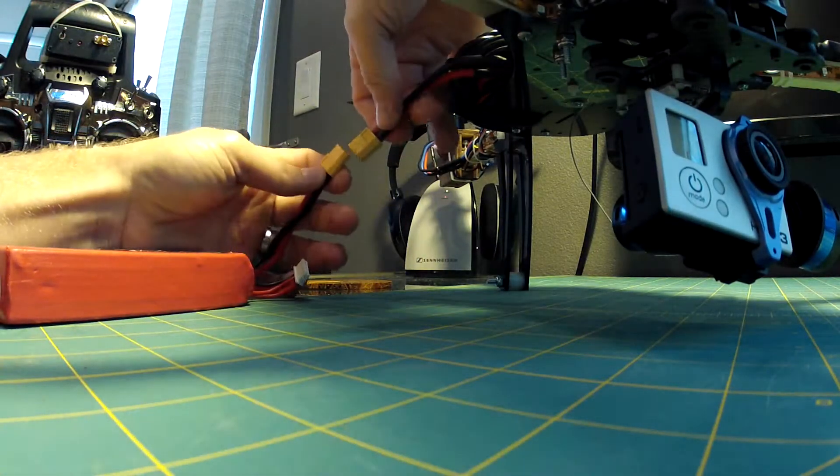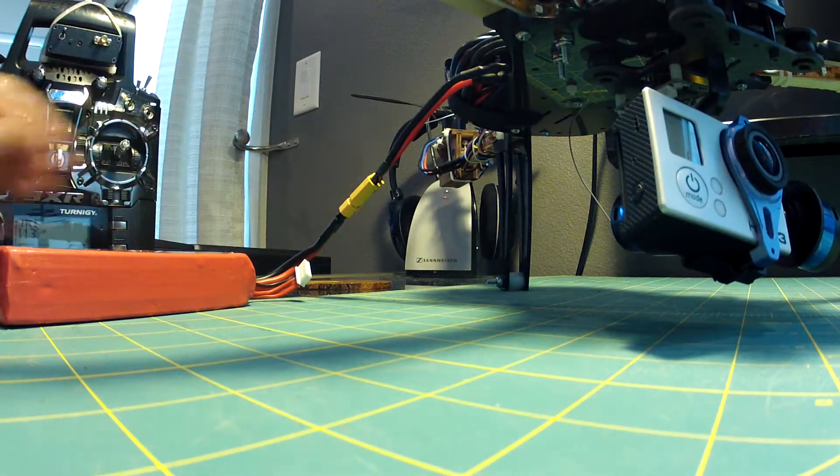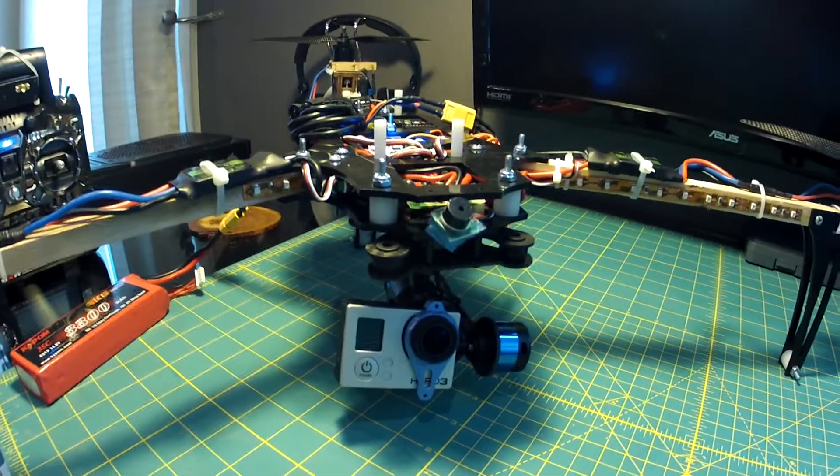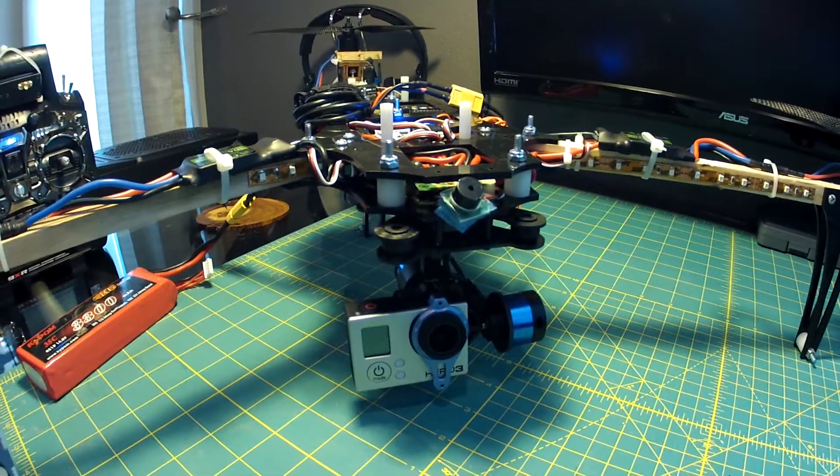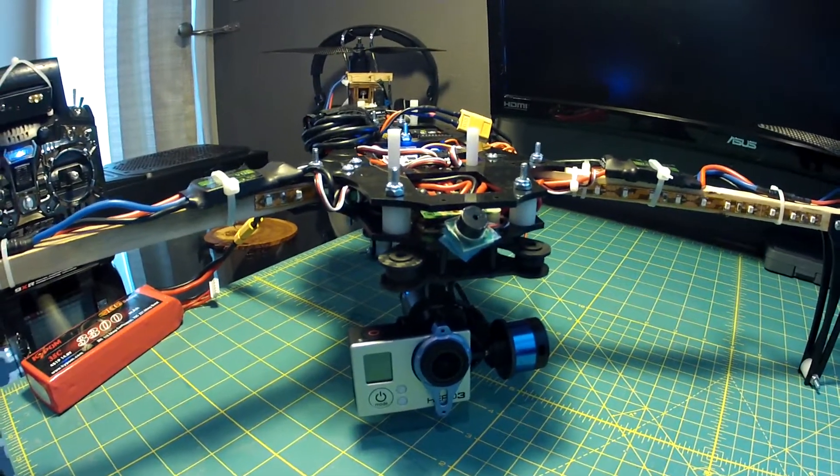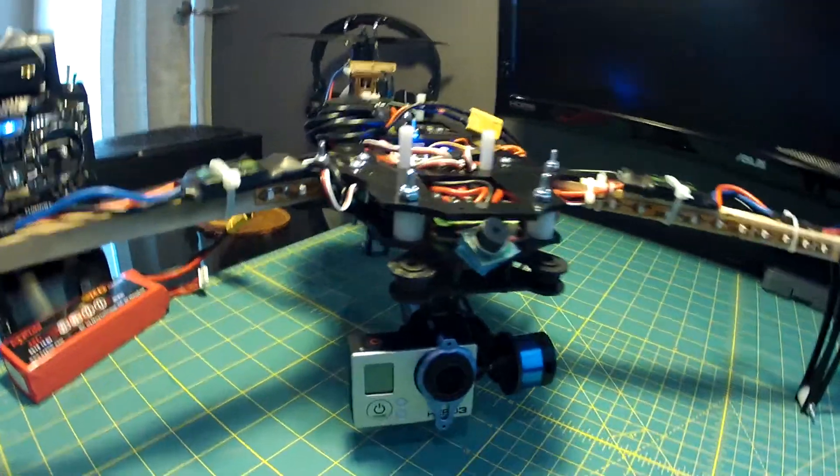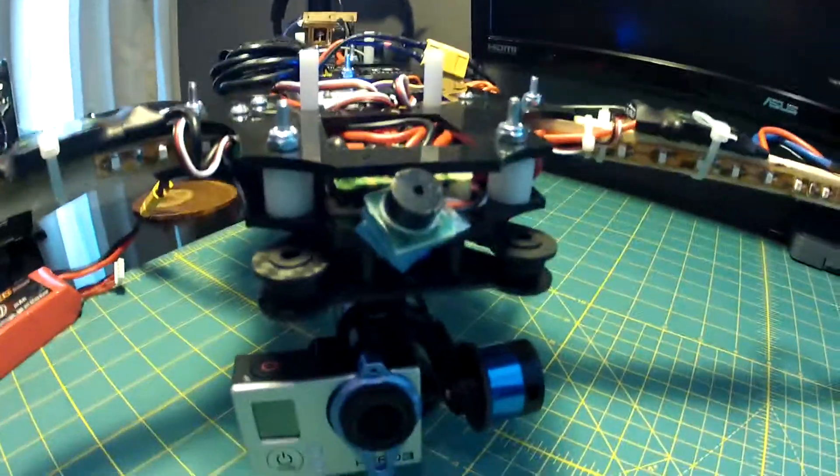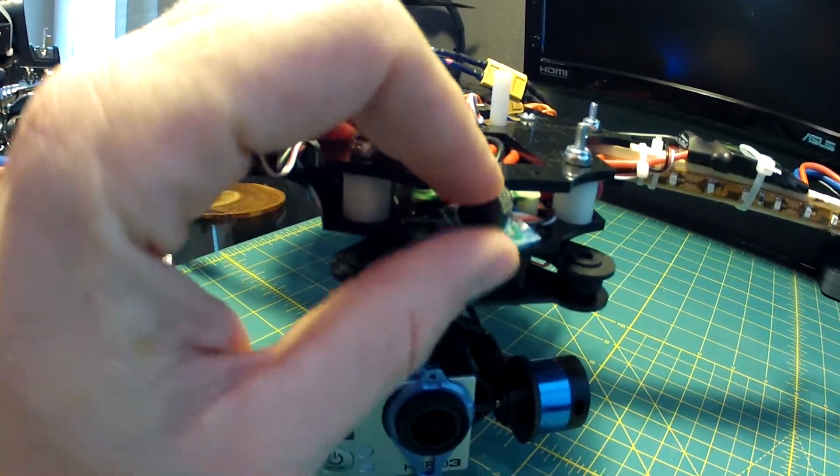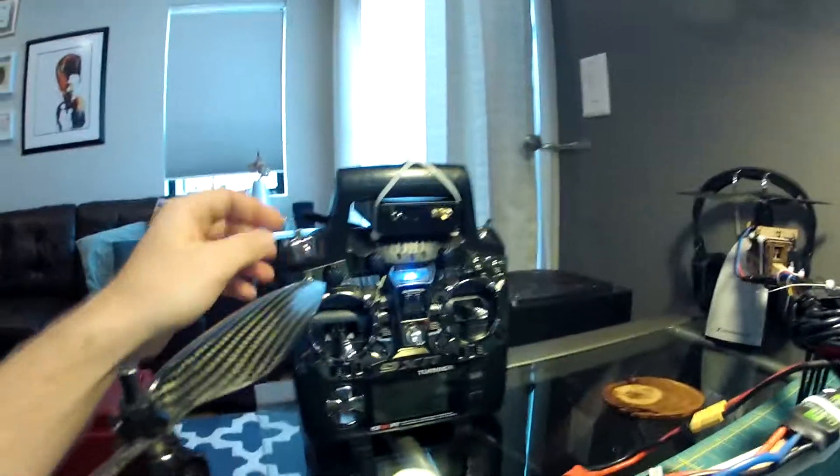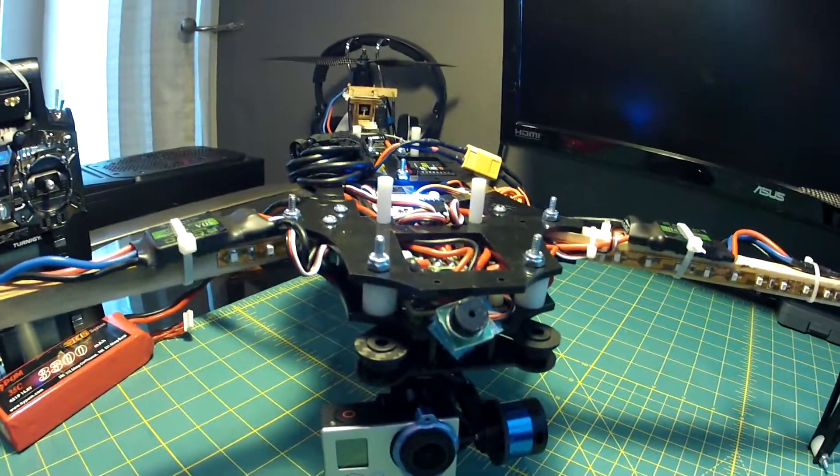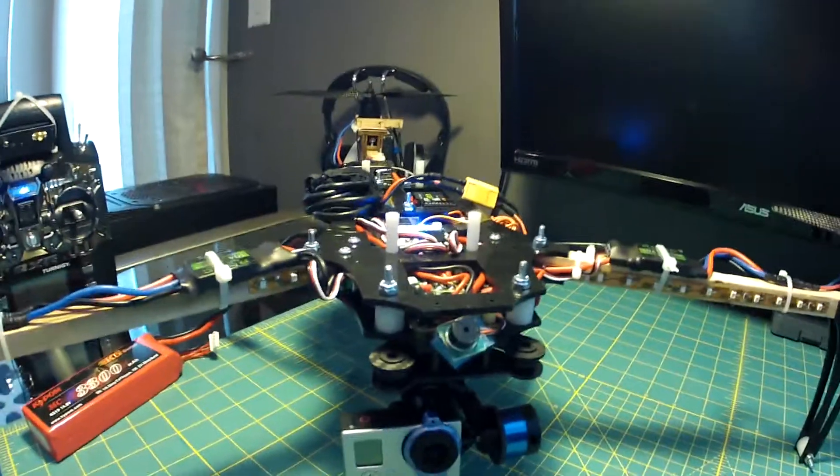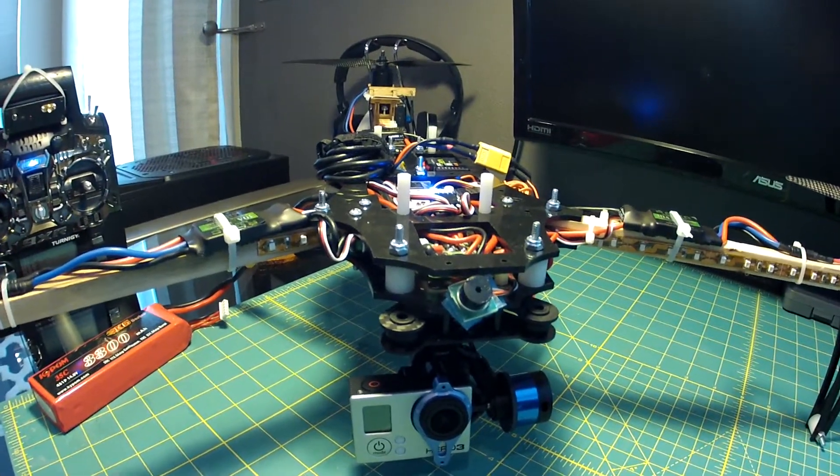You can hear the HobbyKing buzzer that is on there. It's like three bucks. After you lose a couple quads you realize that these are pretty awesome. You just set up your fail safe on your transmitter to turn that on, have it set up on a switch and it does SOS which is kind of funny. You can't turn it off and it's obnoxious but it stops after a second.